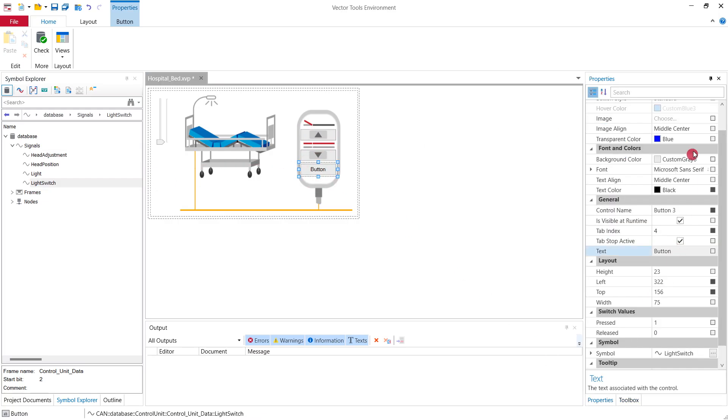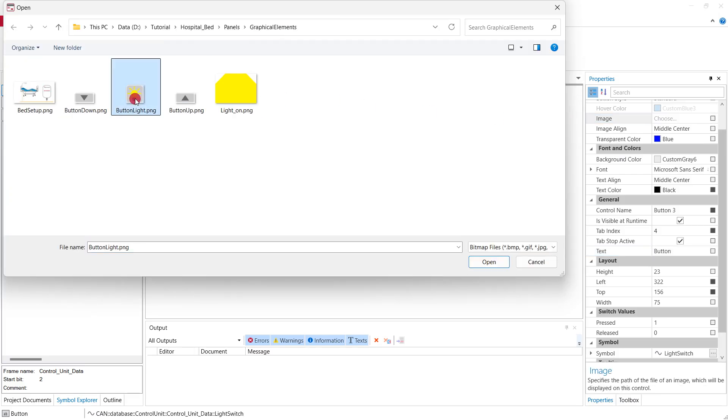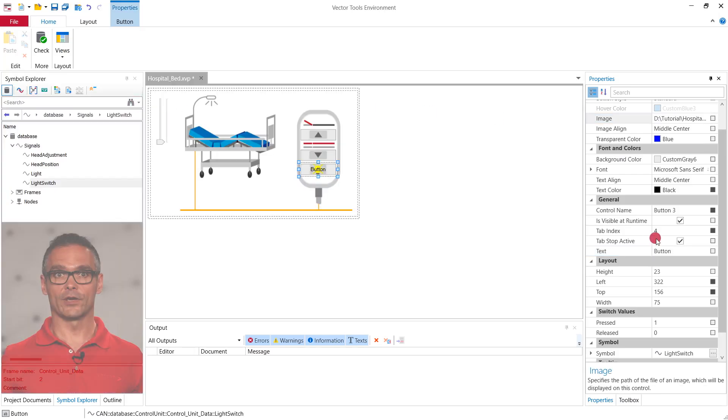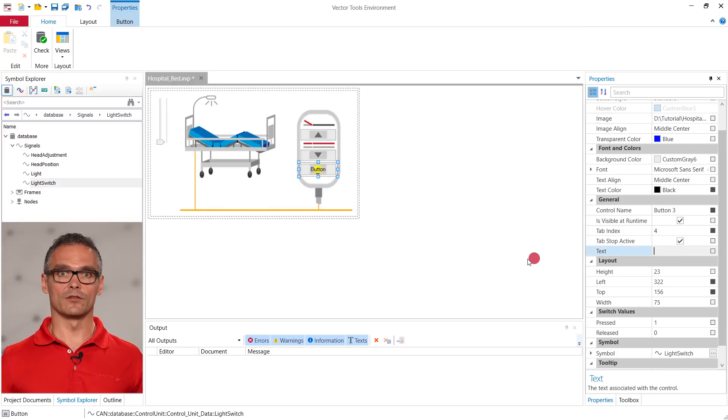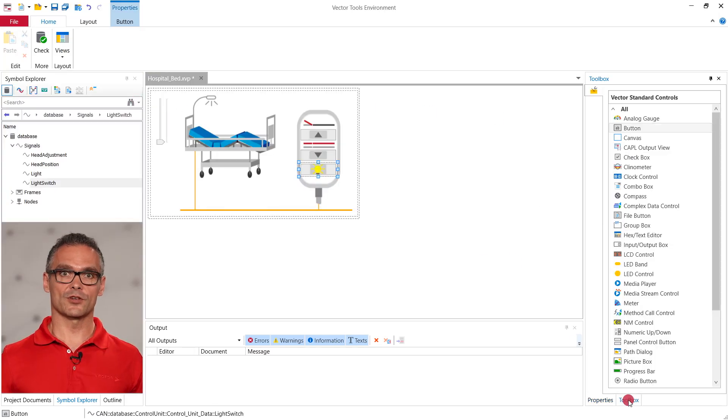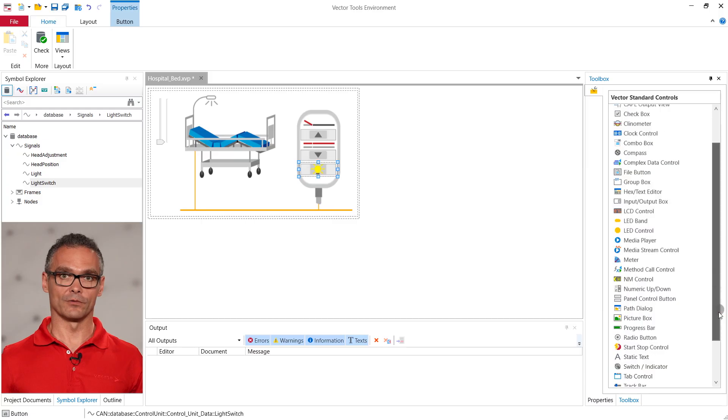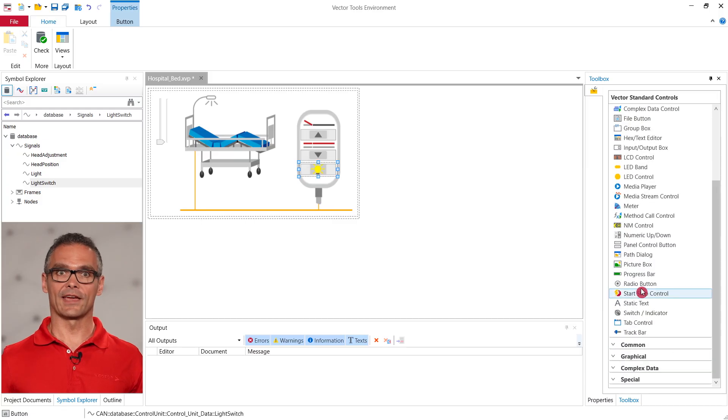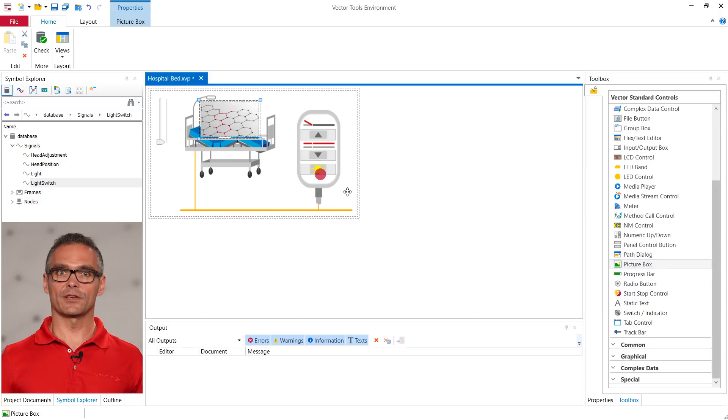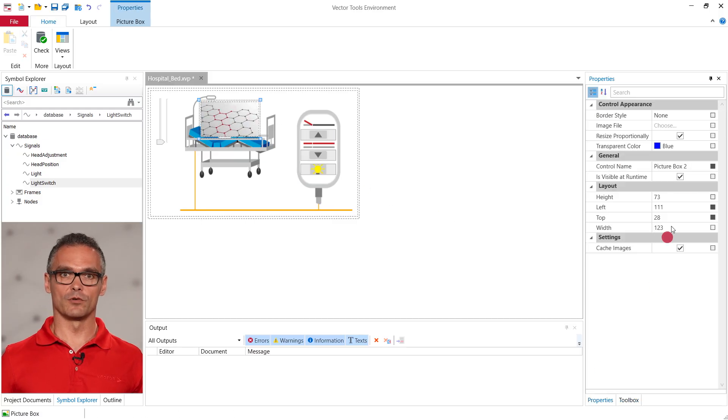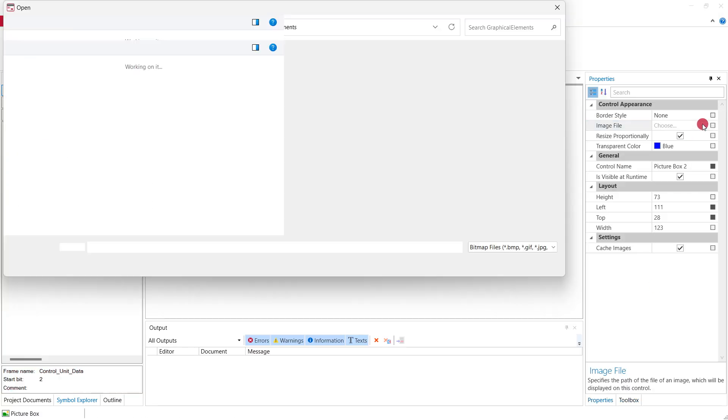The only thing that is still missing in this panel is the light of the bed. We can visualize the illumination with a picture showing the light cone. Again we choose a picture box from the toolbox and choose the respective image.